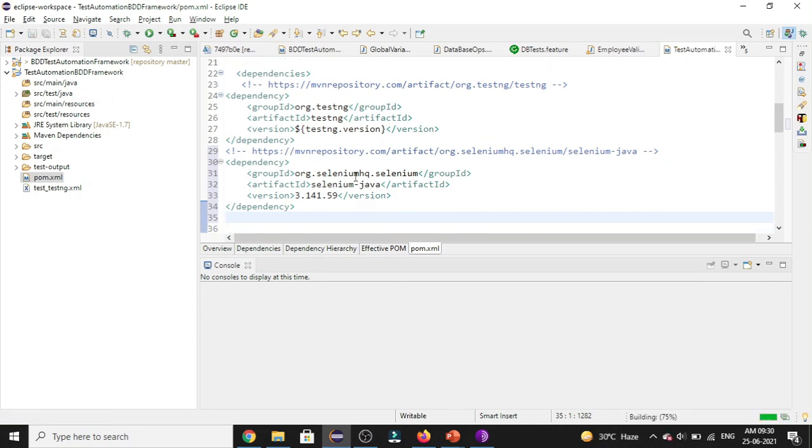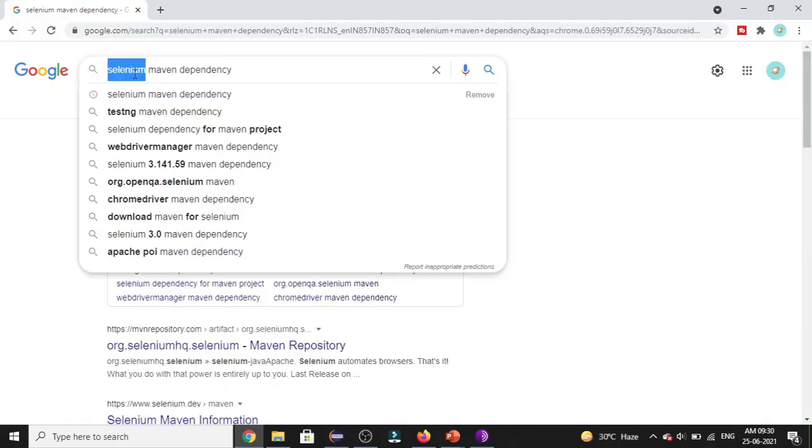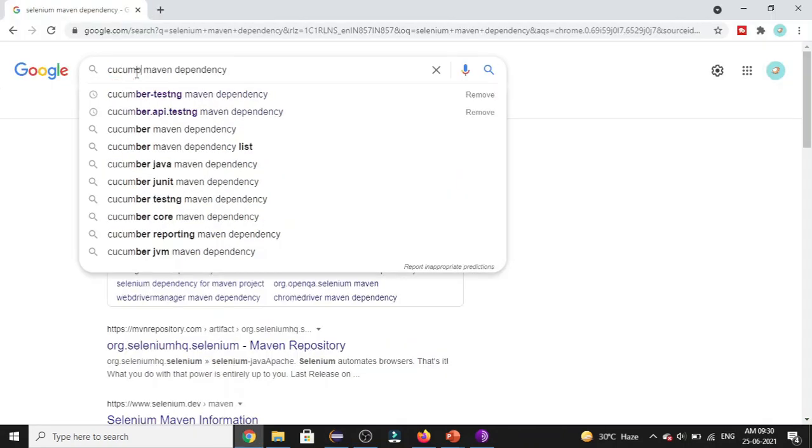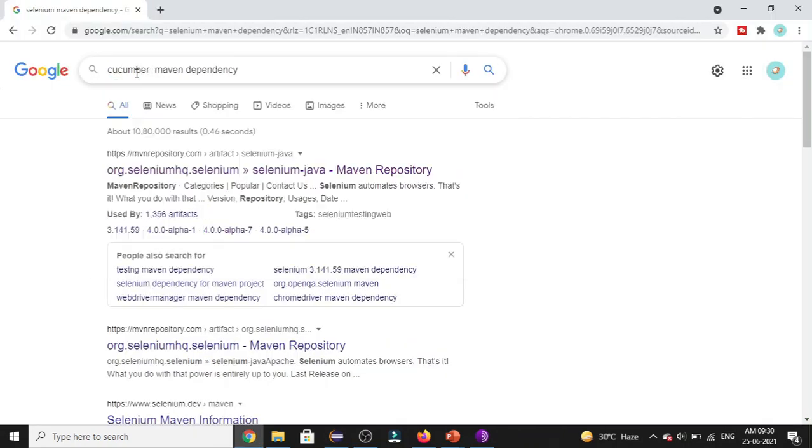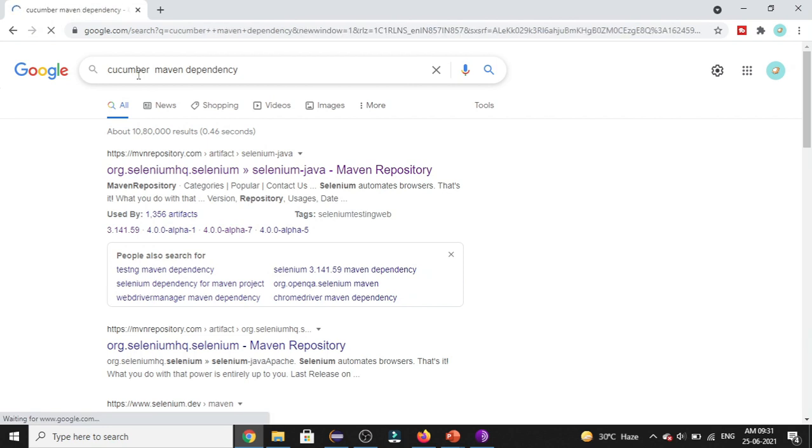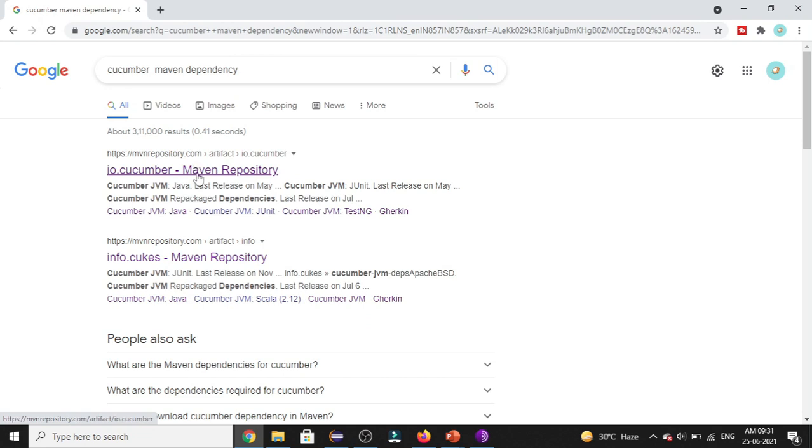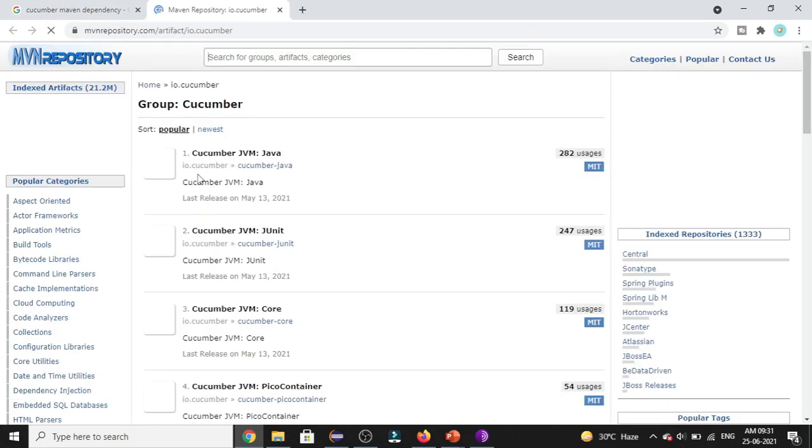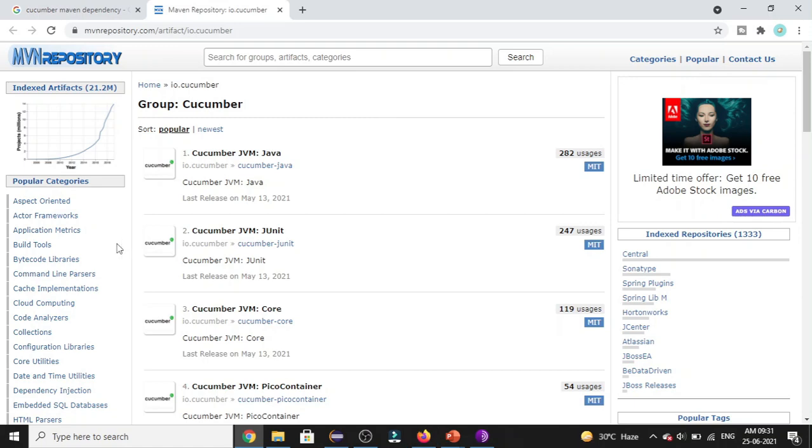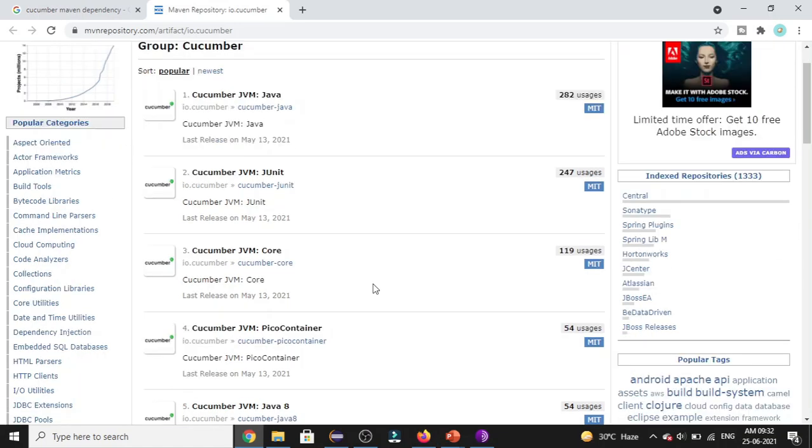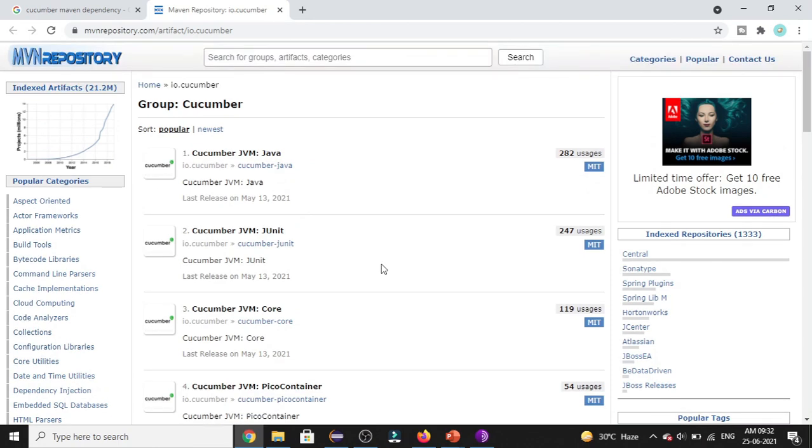In the similar way, let's try to add the Cucumber dependencies as well. Search for the Cucumber Maven dependency. And here you can see we have got the Maven repository site showing the Cucumber dependencies. So let me click on this. So it is showing me the list of all the dependencies related to Cucumber. And for any project, we have three main dependencies which we need to add.